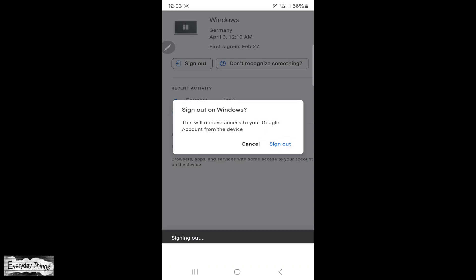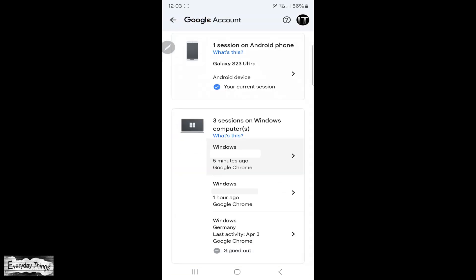And that's it! You successfully removed a device from your Google account using your smartphone. Thanks for watching. Don't forget to like and subscribe for more quick and easy tutorials.